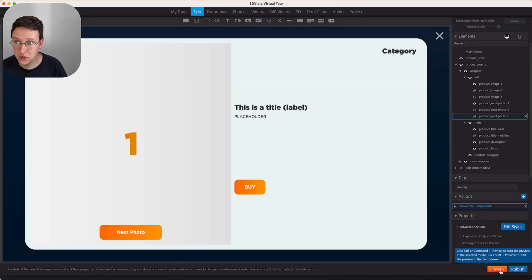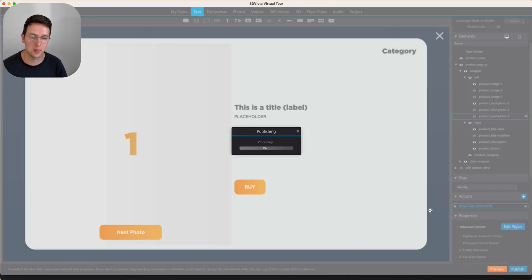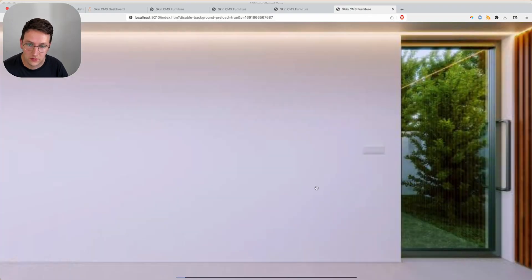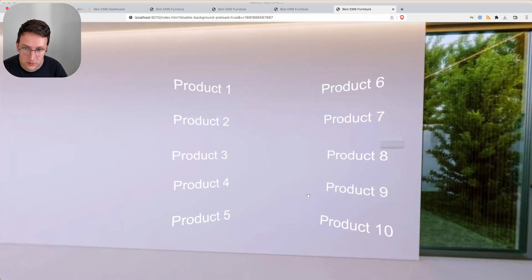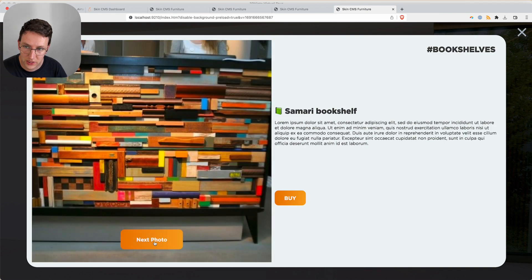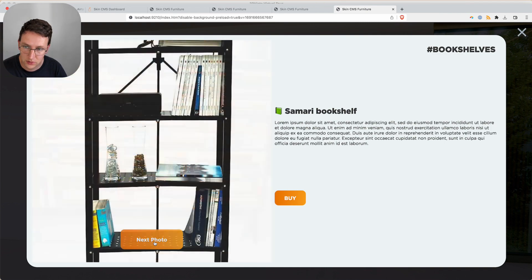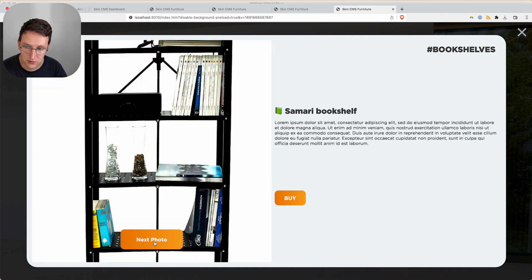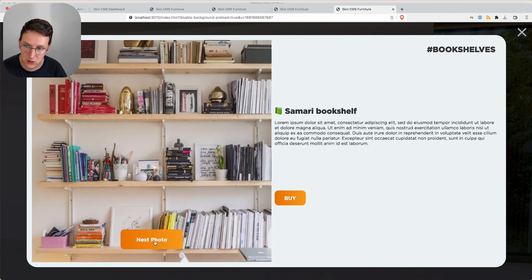Now let's preview this. Okay. First photo, second photo, third photo, and back to one.